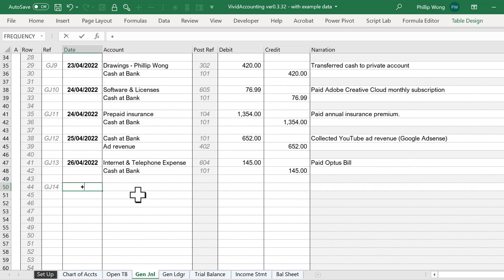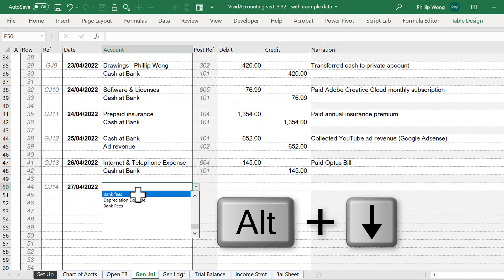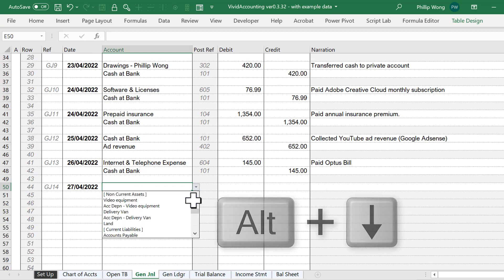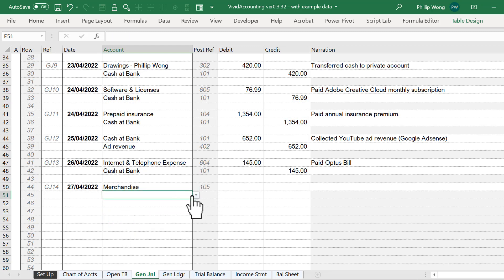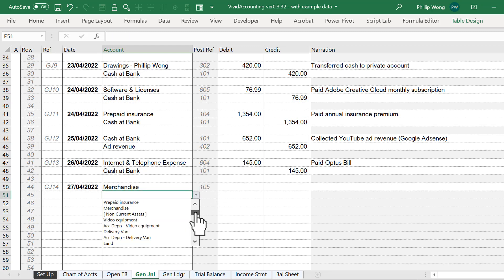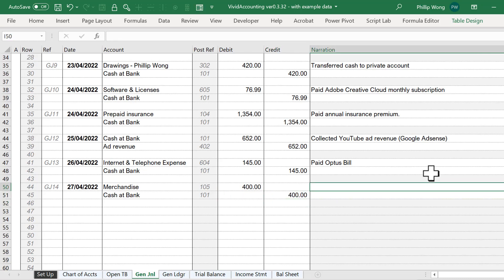Let's say we did that on the next day after the last entry. We've got some new merchandise. You can press Alt down to get to the drop-down menu, or use the mouse. Merchandise is a current asset, so it'll be up the top. I paid for this using the bank account, so I click on Cash at Bank. Perhaps we bought $400 worth of merchandise — $400 of merchandise is an asset that's increasing, and Cash at Bank went down by $400 because I paid it out of the bank.